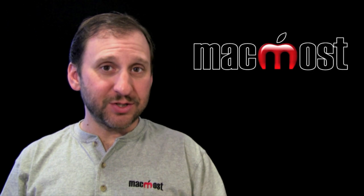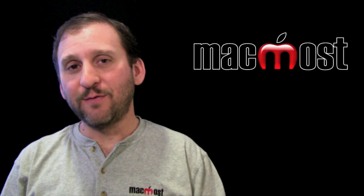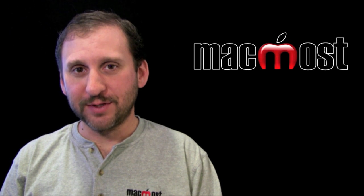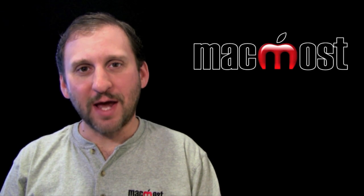So that just touches the surface of what you can do using if statements in formulas using iWork Numbers. Until next time, this is Gary with MacMost Now.